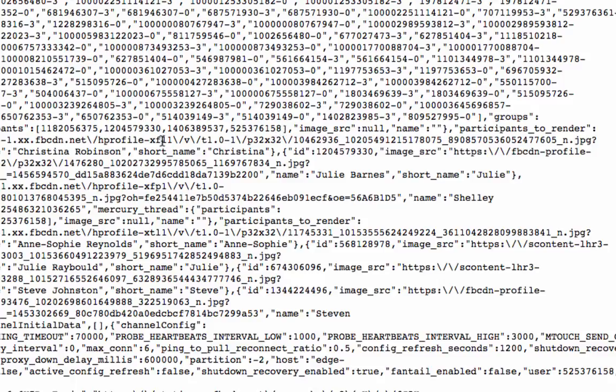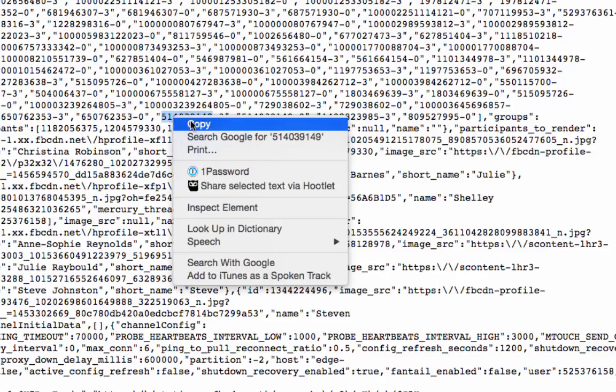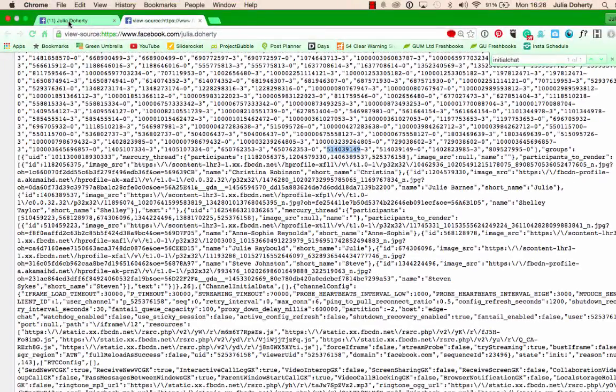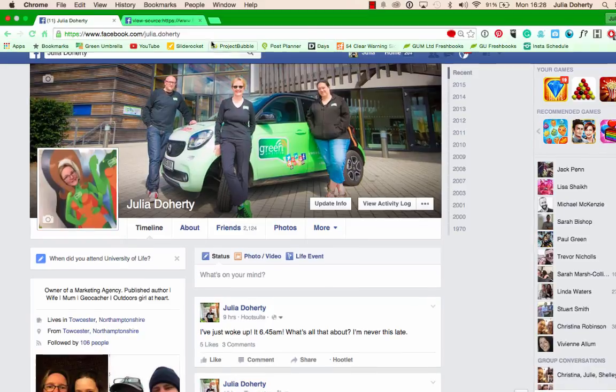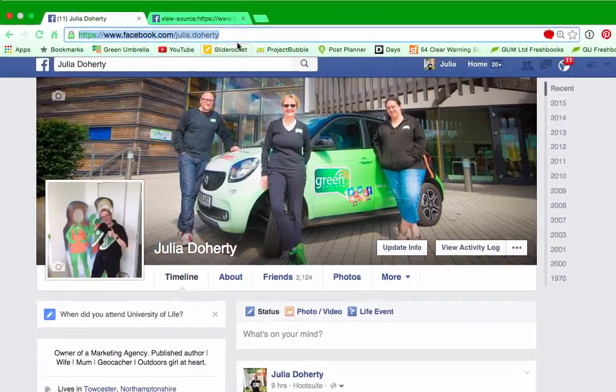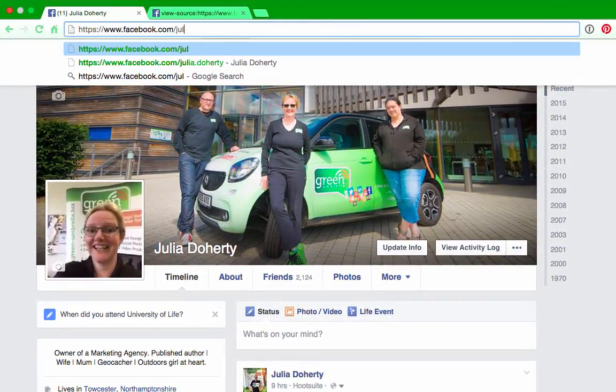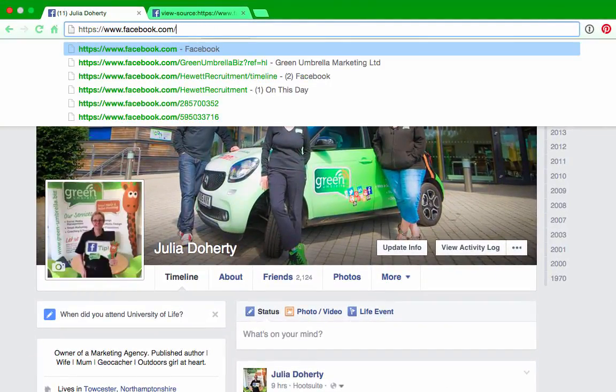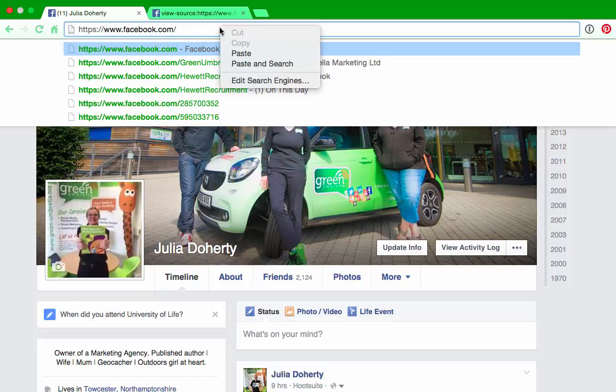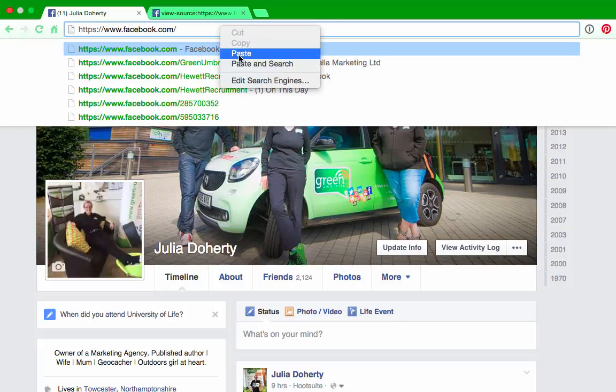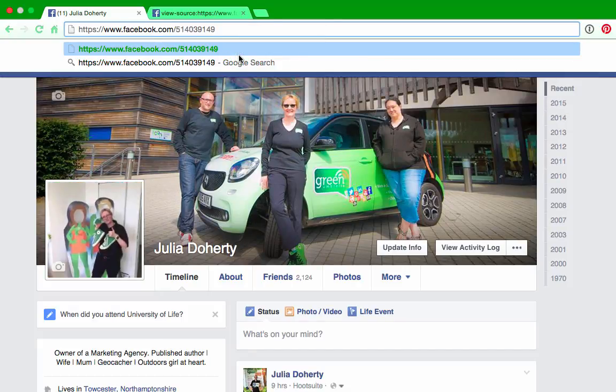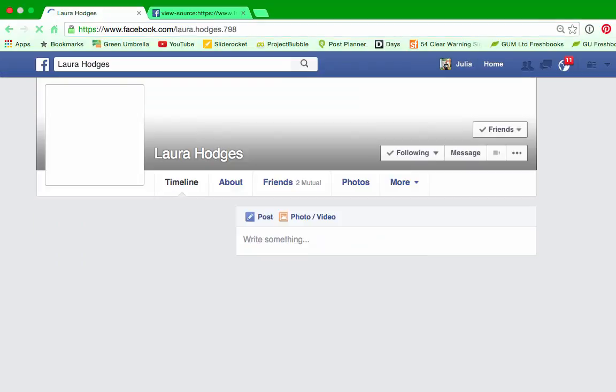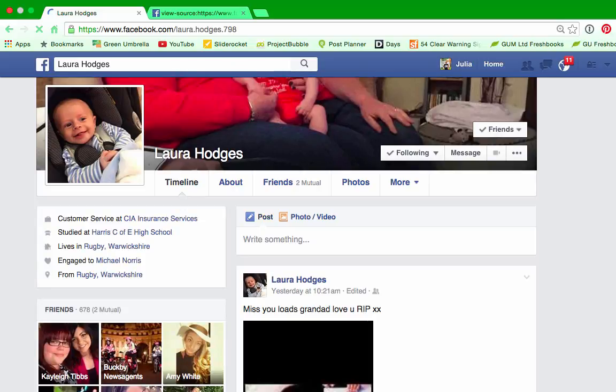So what I'm going to do, let's just take like this one. I have no idea who this person is, by the way. So if I just right click, copy that, and I'm going to go back onto Facebook and I'm going to take out Julia Doherty and I'm just going to put in, so right click and paste those numbers, press enter. And that will tell me who that particular person is.